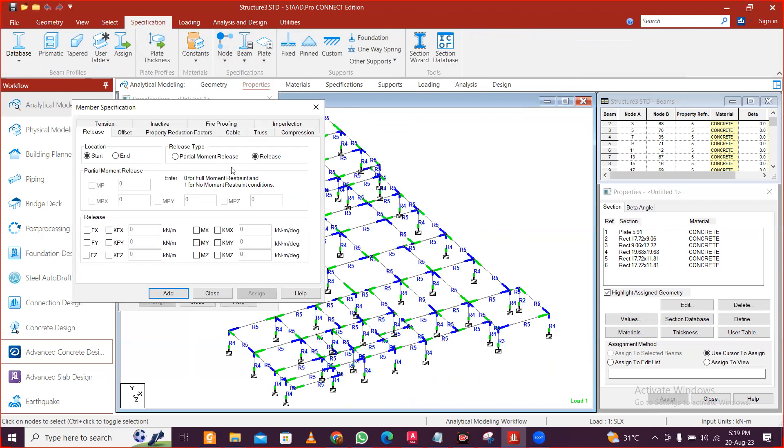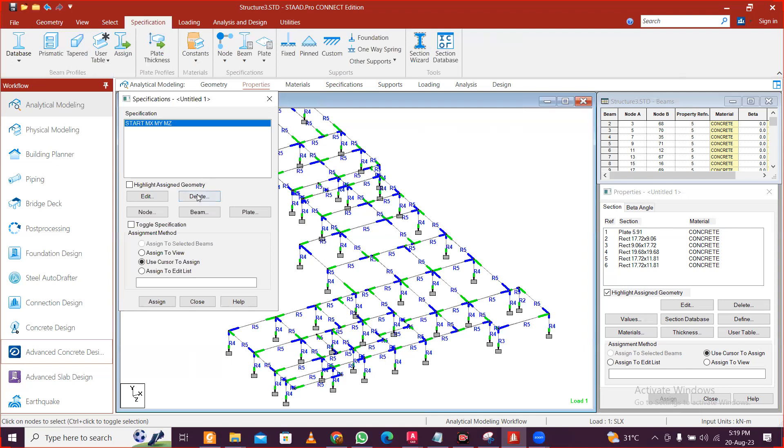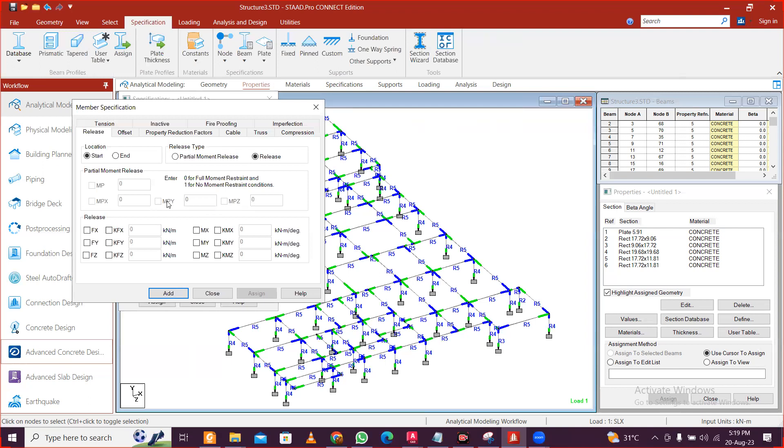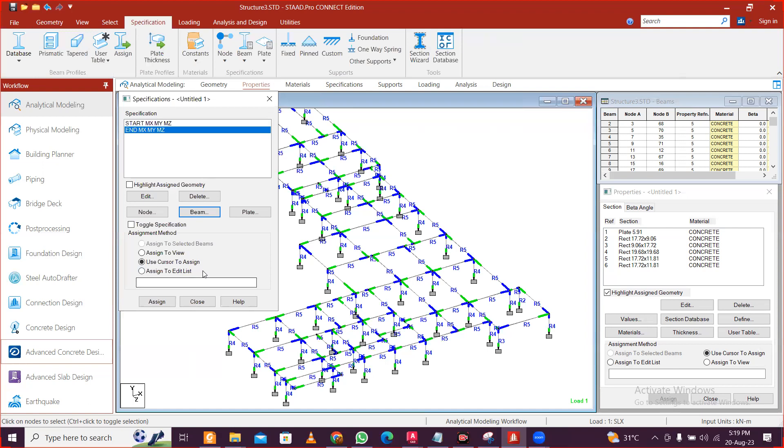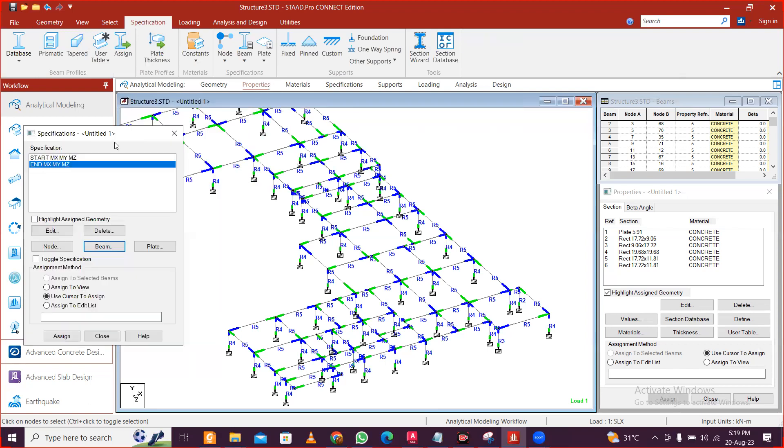So for the start, you go next MX and MY, MZ and click on add. So this is the start. And we'll add another one. We go to end and also MX and MY, and click on end. And then we'll just select all the start moment releases and we'll click on apply.